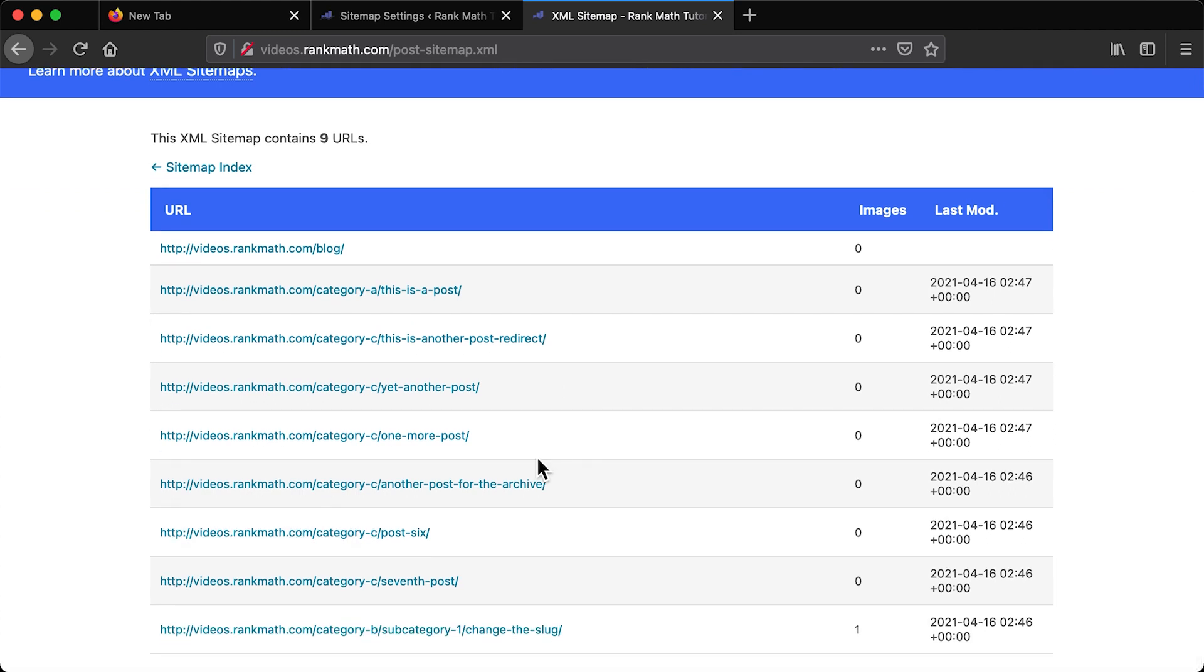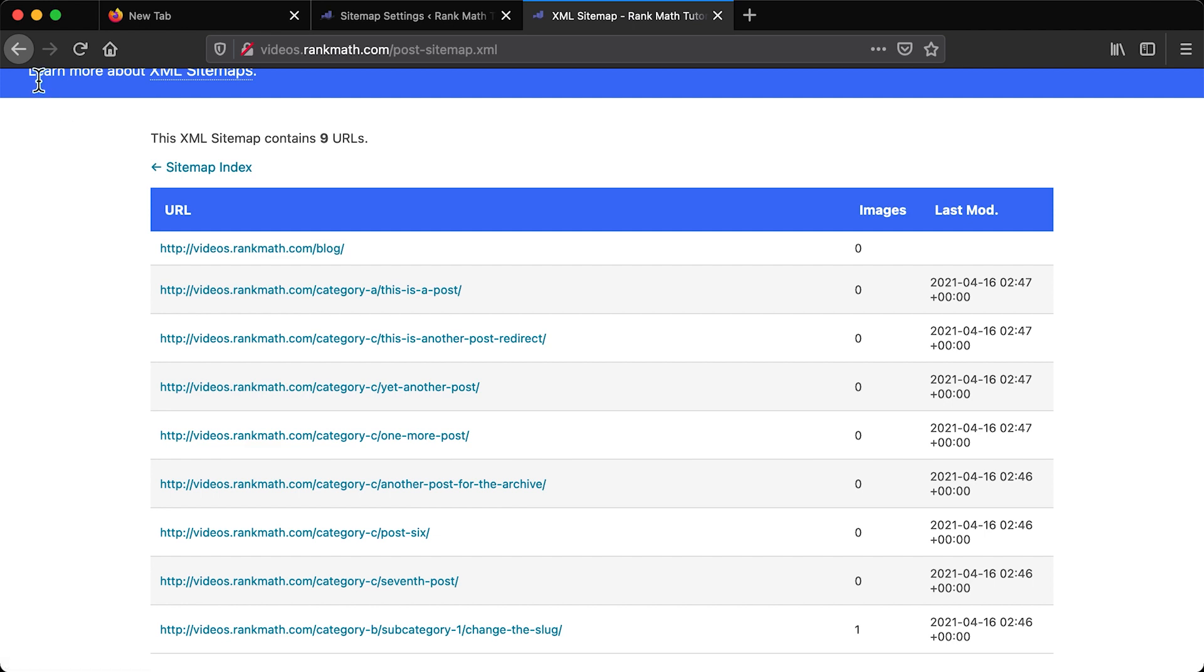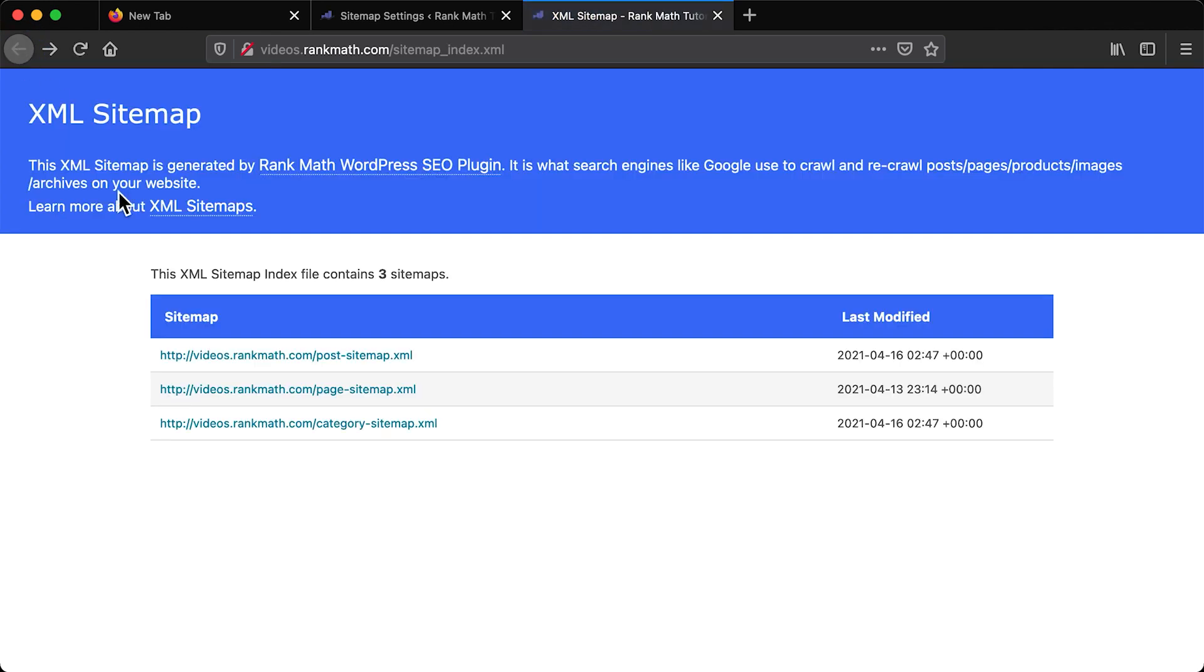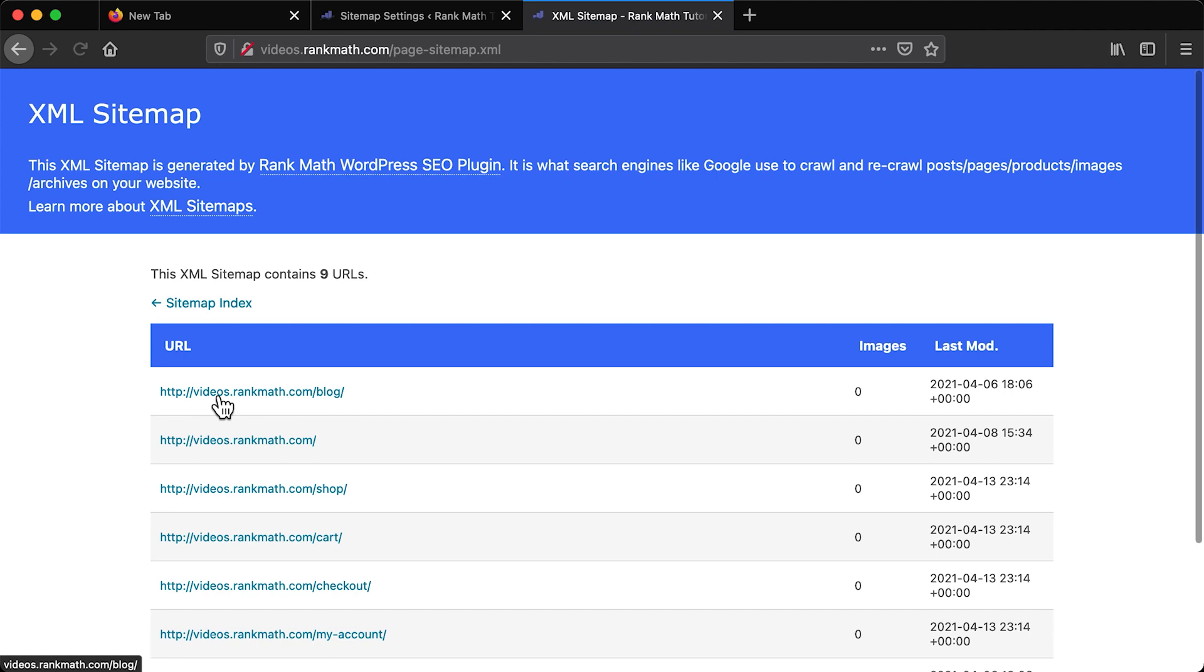one for pages, another one for categories, or for each post type, etc. When you submit the sitemap index.xml file, search engines will find all other sitemaps within that automatically.